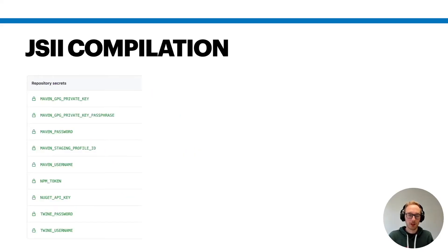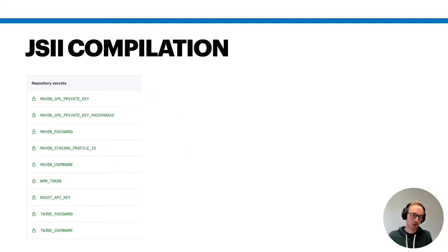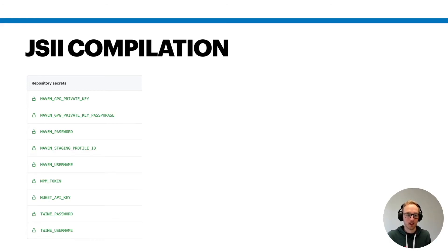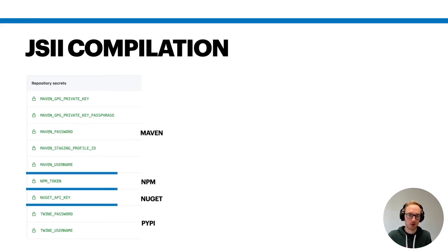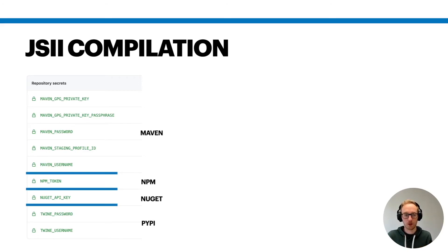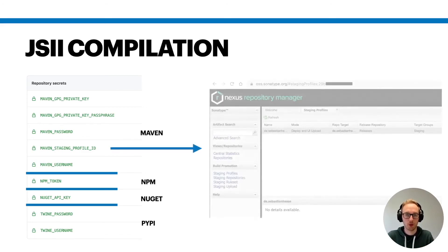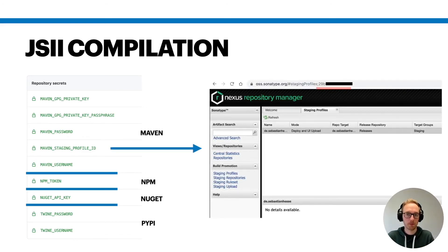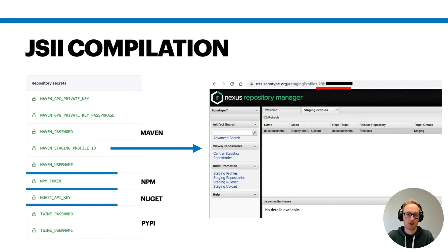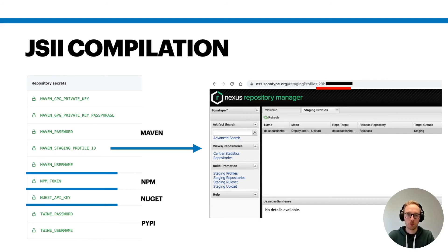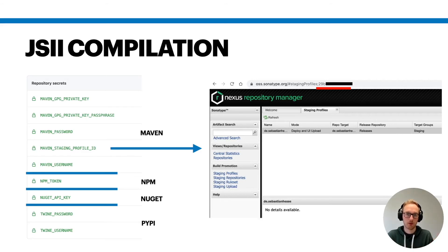And then you only need to provide some repository secrets. That's, as you can see, quite a huge list. However, I think it's pretty obvious what you need to do here. So you need to provide a token or API key or your username and password. However, there's one thing that's maybe not so obvious: that's this staging profile ID for Maven. You can figure this out if you log in to the Nexus repository manager on the Maven repository and then you need to read this ID from the URL, and that's what you need to provide in your repository secret. And that's then picked up by JSII.